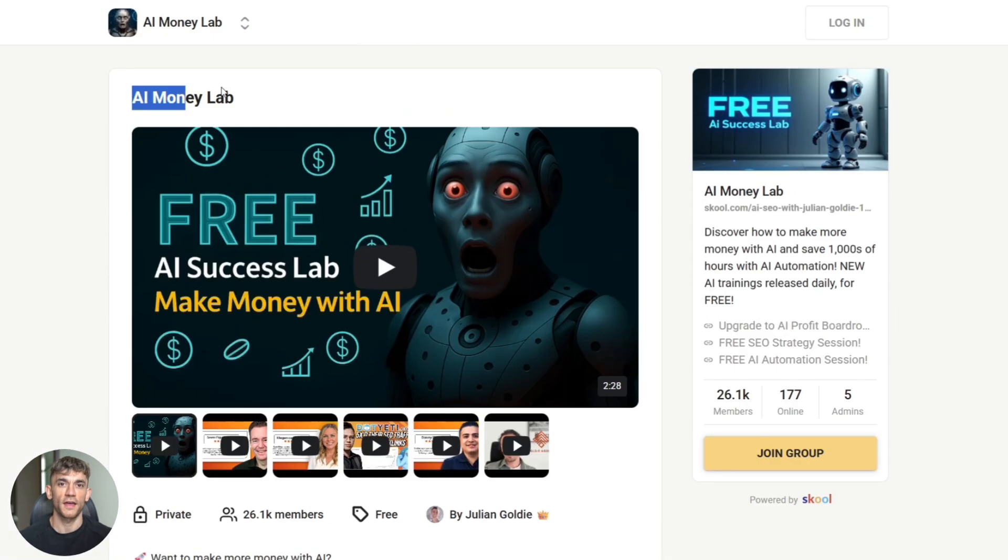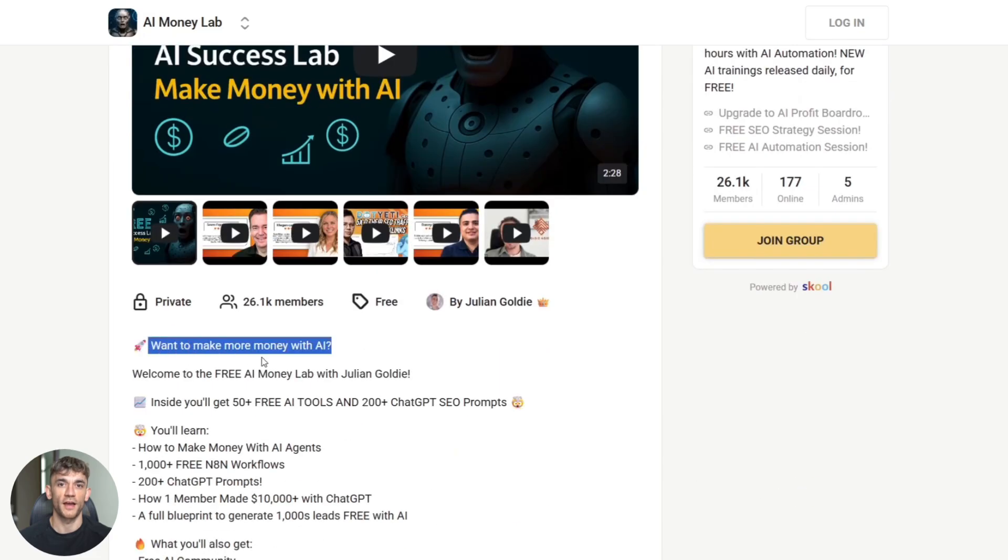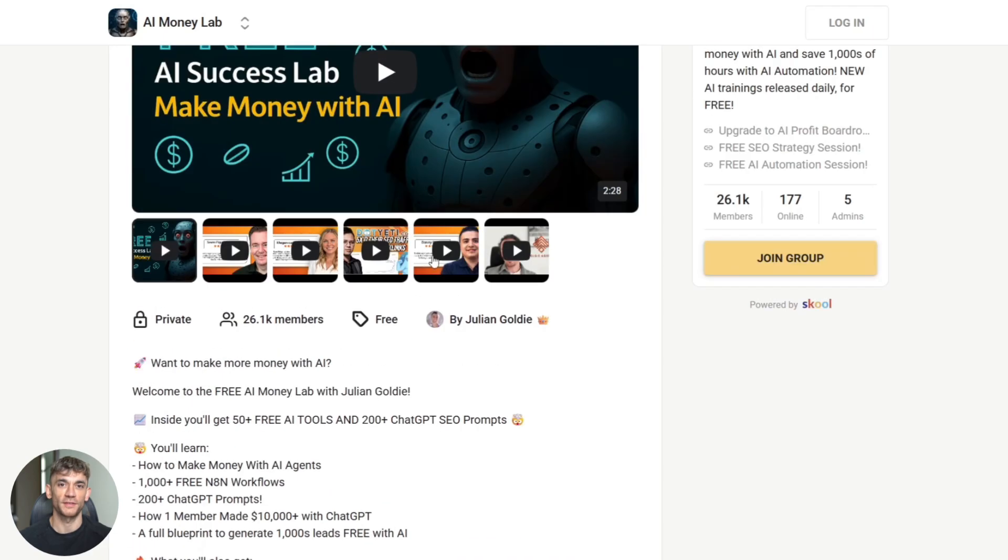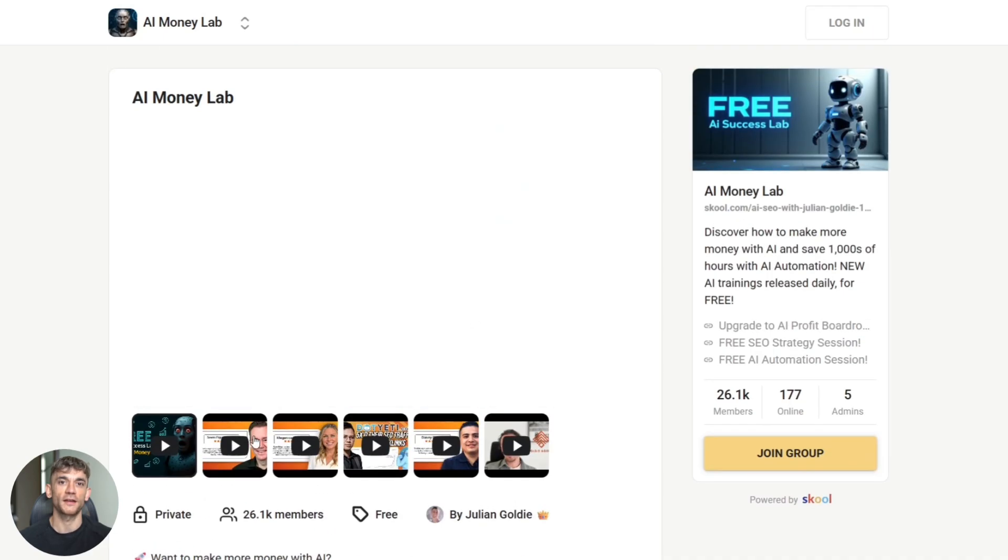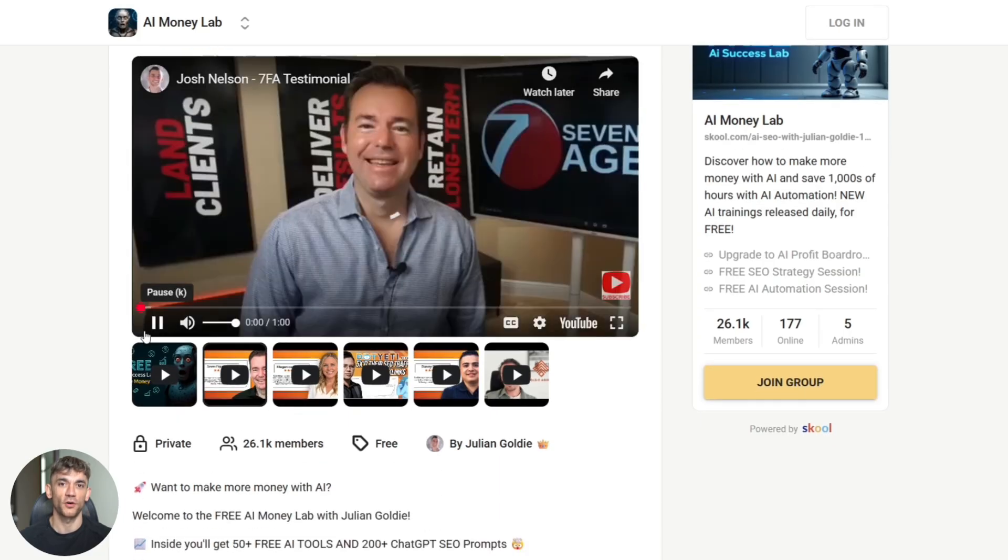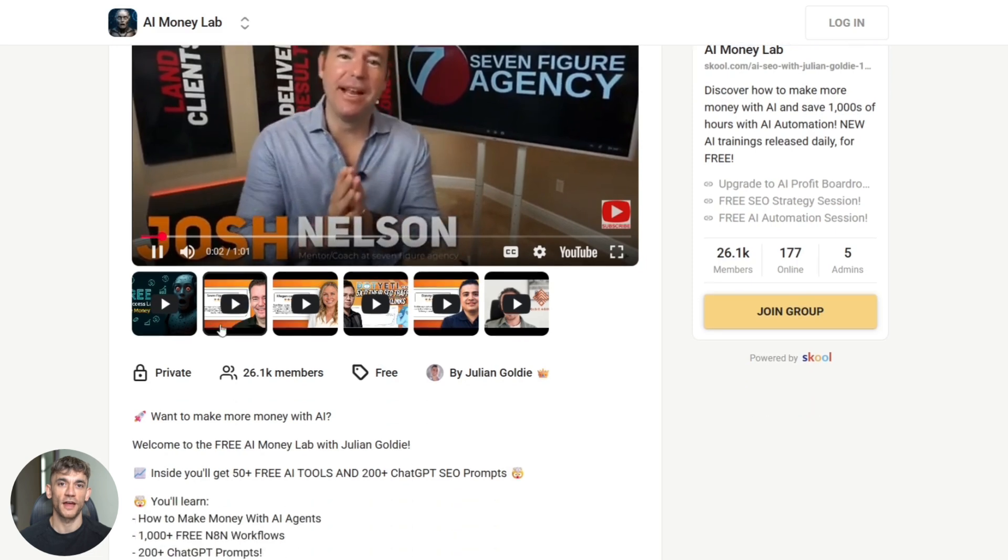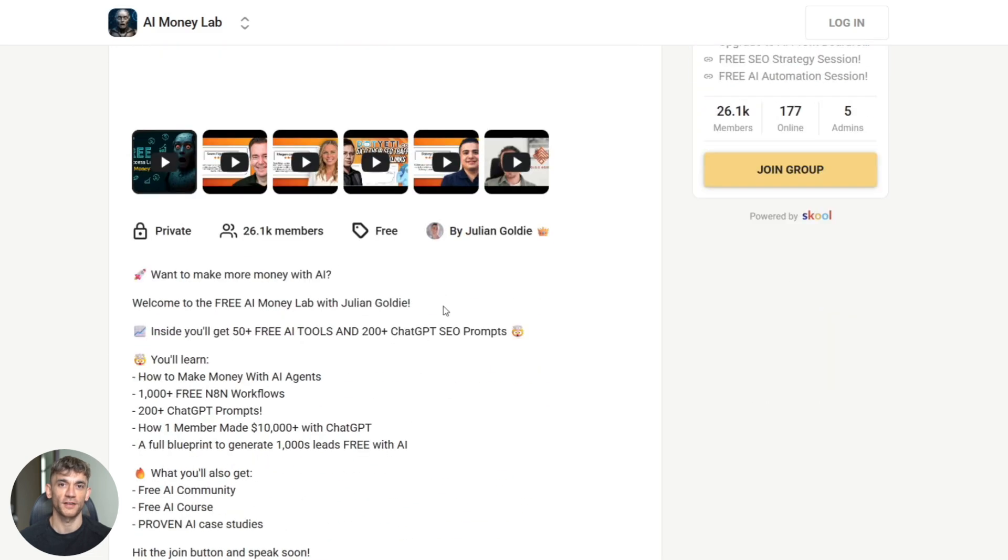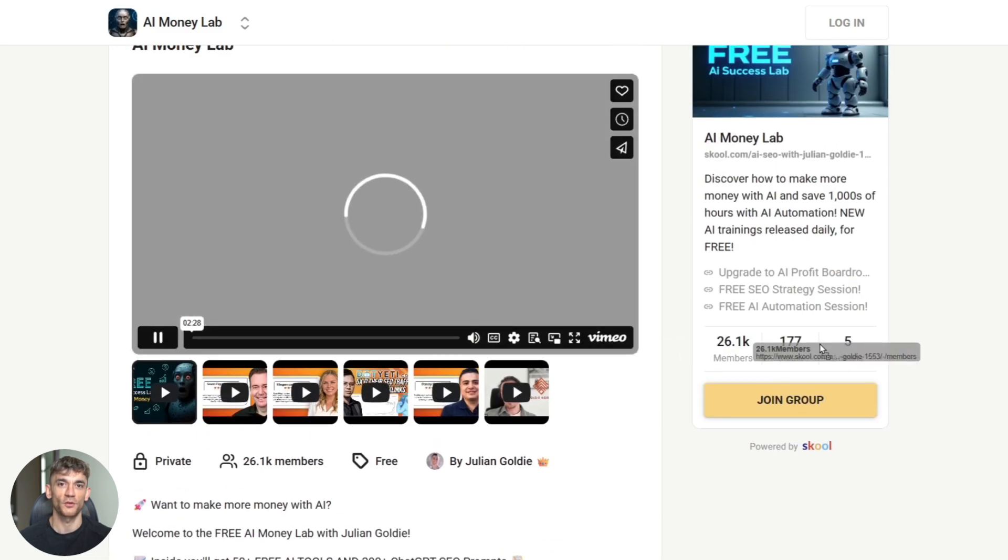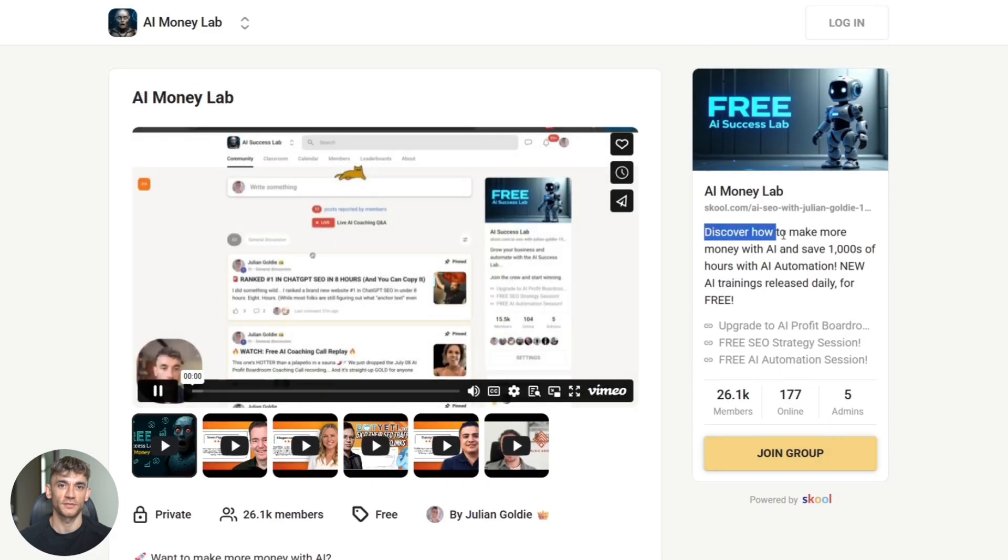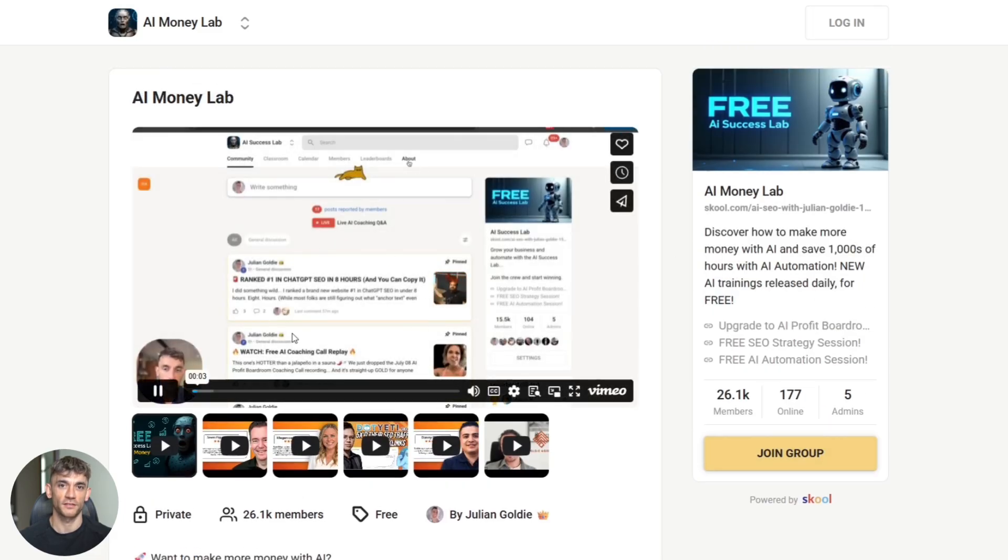Want to make more money with AI? Welcome to the Free AI Money Lab with Julian Goldie. Inside, you'll get 50 plus free AI tools and 200 plus ChatGPT SEO prompts. You'll learn how to make money with AI agents, get access to 1,000 plus free N8N workflows and 200 plus ChatGPT prompts. Plus, you get a full blueprint to generate thousands of leads free with AI. What you'll also get is a free AI community, free AI course and proven AI case studies. Link is in the description.